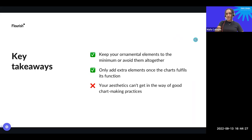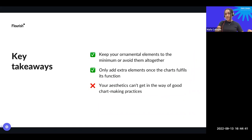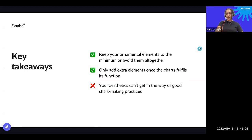The key takeaways from this last mistake — chart junk — are: keep ornamental elements to the minimum or avoid them altogether. Add extra elements only once the chart fulfills its function. It's good practice to first build the chart that answers the question, then add other elements. Your aesthetics cannot get in the way of good chart-making practice. It's not about things looking pretty — it's about things being functional and truthful.